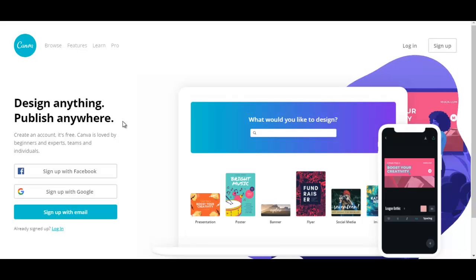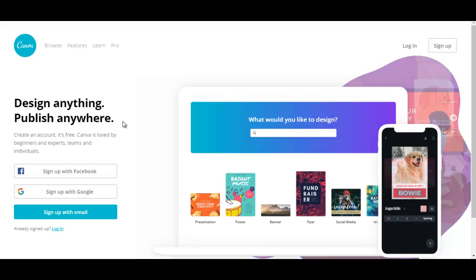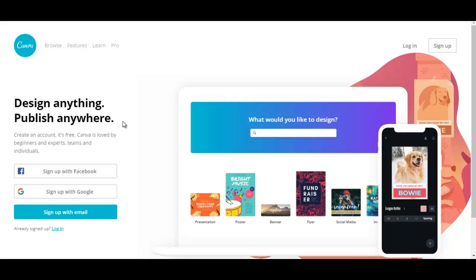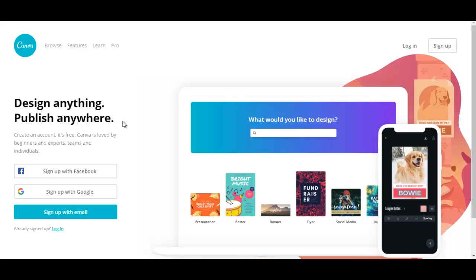Just go to canva.com and you could get a free membership on there. They also have paid membership but what I've been using for the past few years is the free version and I've been able to create beautiful designs just with their free membership option.